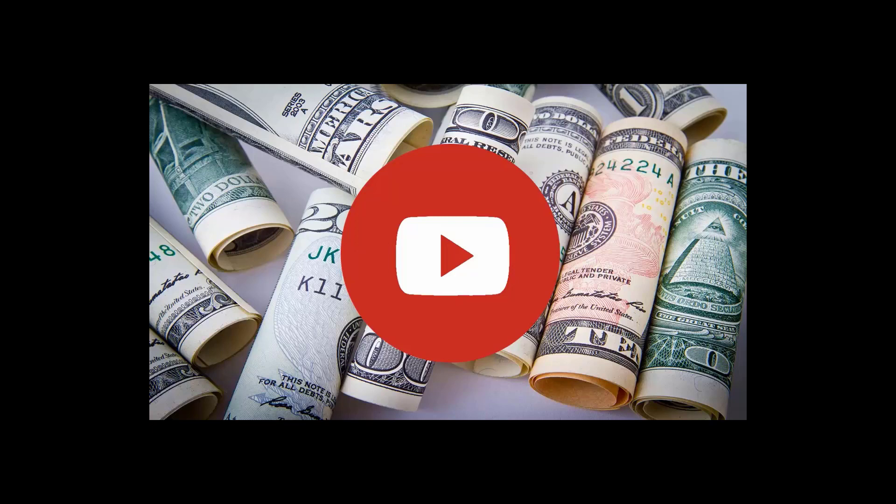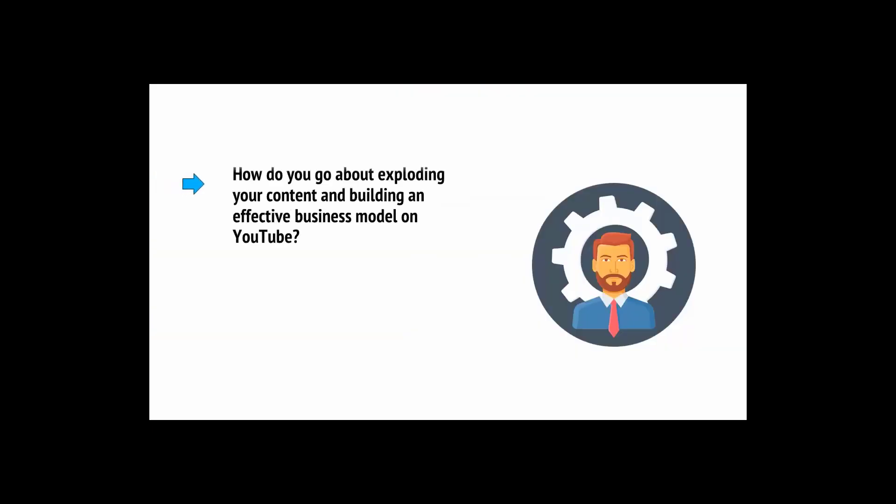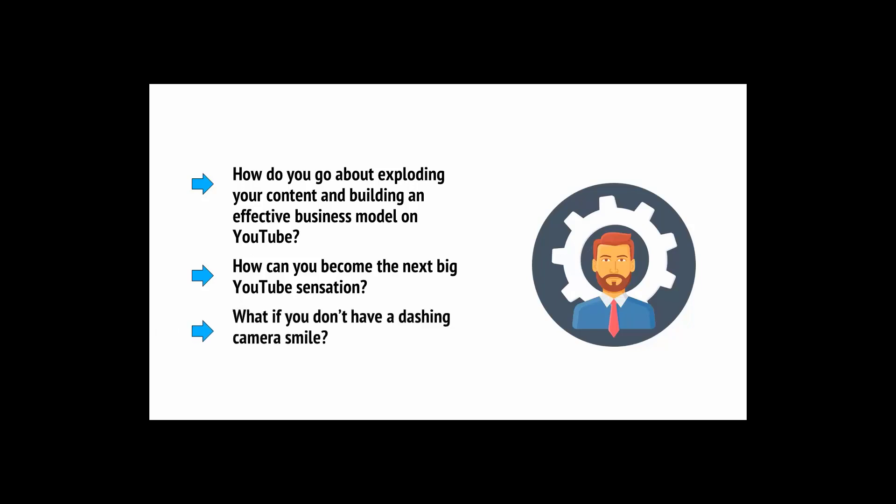So the question is, how do you go about exploding your content and building an effective business model on YouTube? How can you become the next big YouTube sensation? And what if you don't have a dashing camera smile? This video series is the answer.